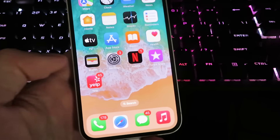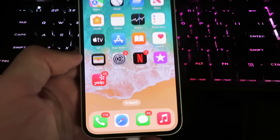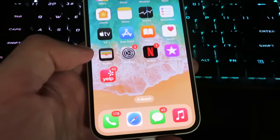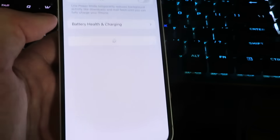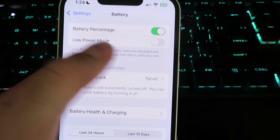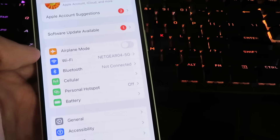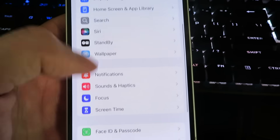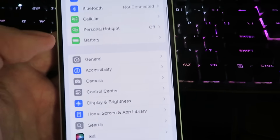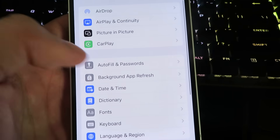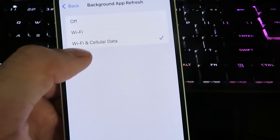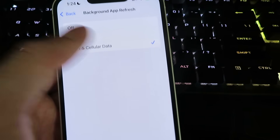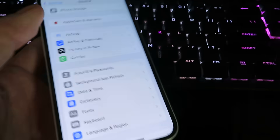First, get onto the iPhone you want to downgrade. Open up Settings. We need to configure the device, so go ahead and click on Battery and make sure to disable Low Power Mode. Once that's done, scroll down and look for General. Under General, click on Background App Refresh and make sure it's set to Wi-Fi and Cellular Data. Then we can begin with the installation.